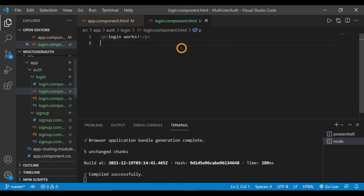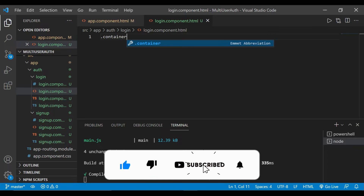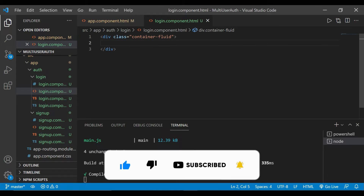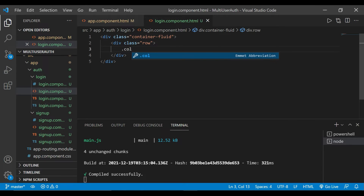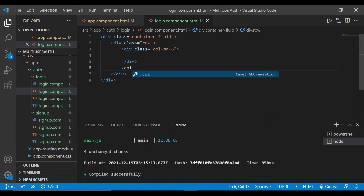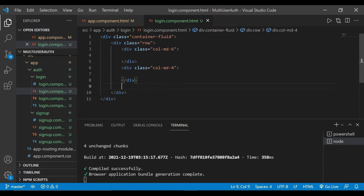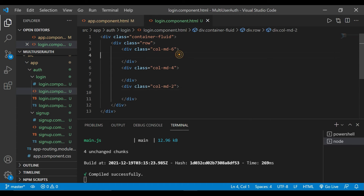Now we'll open the login component HTML and remove the default code. We'll add a class `container-fluid`. It will automatically create a div tag. We add a row, and inside that row we have three columns: the first column with width 6, the second column with width 4, and the last column with width 2.